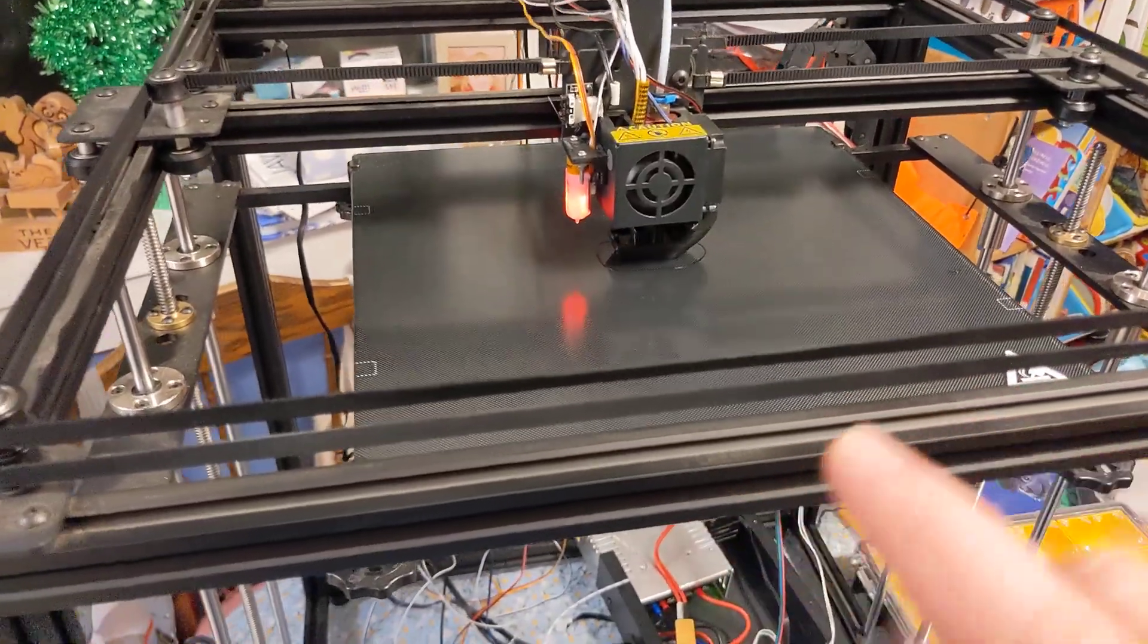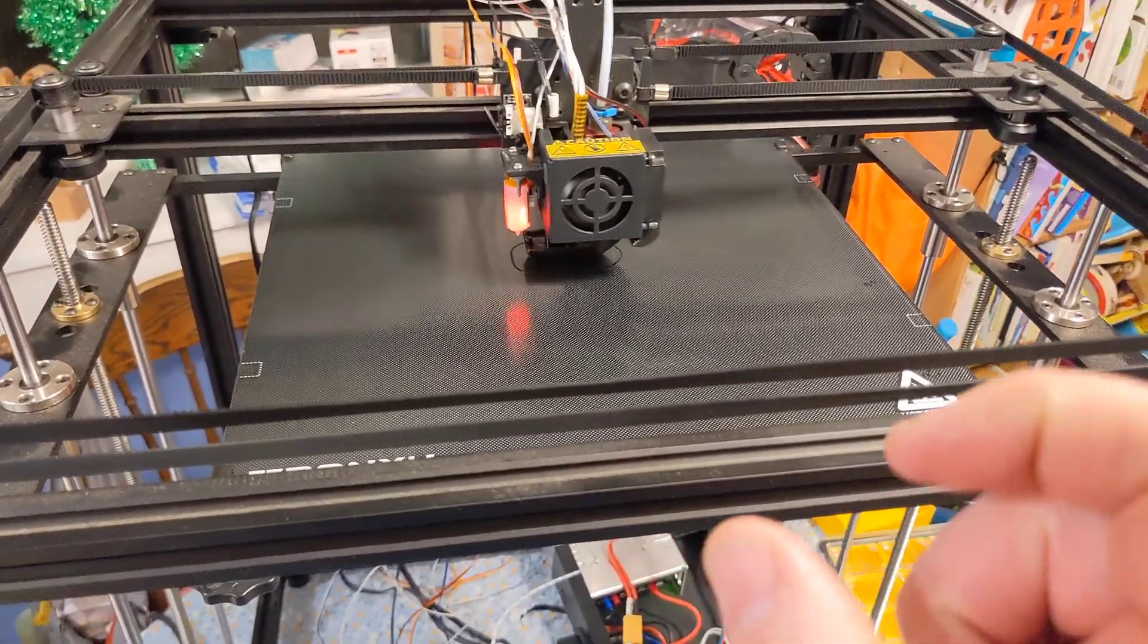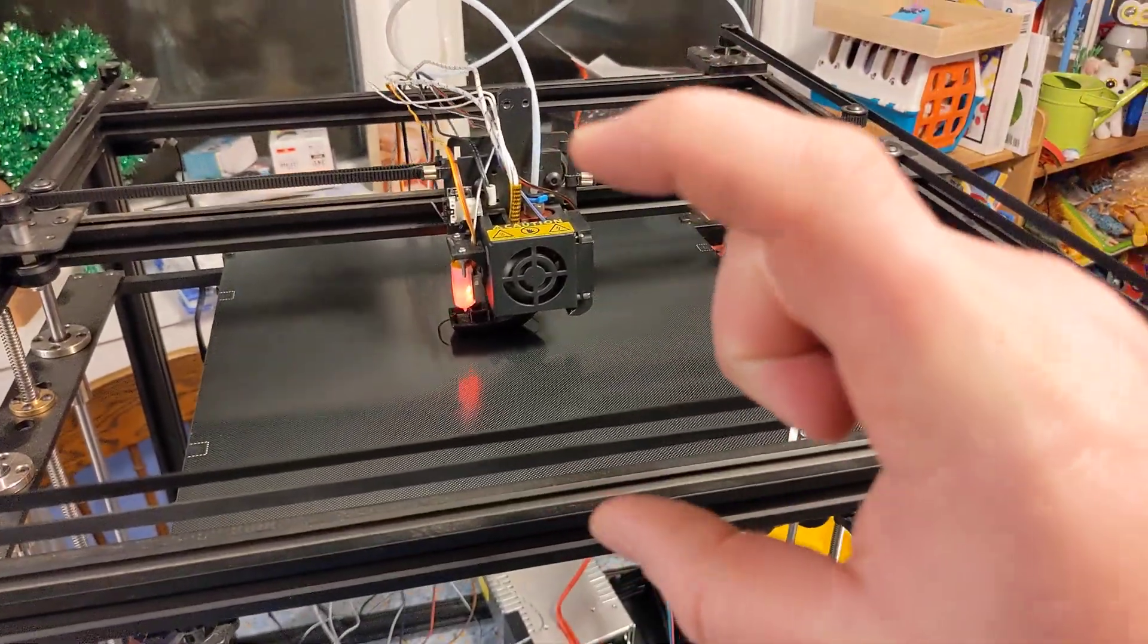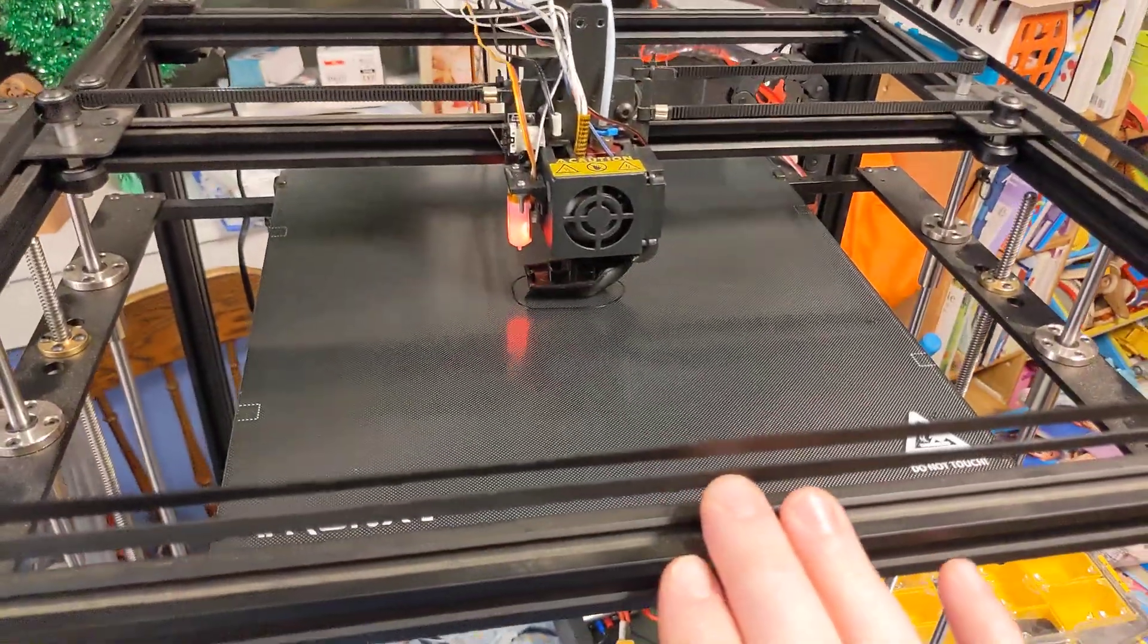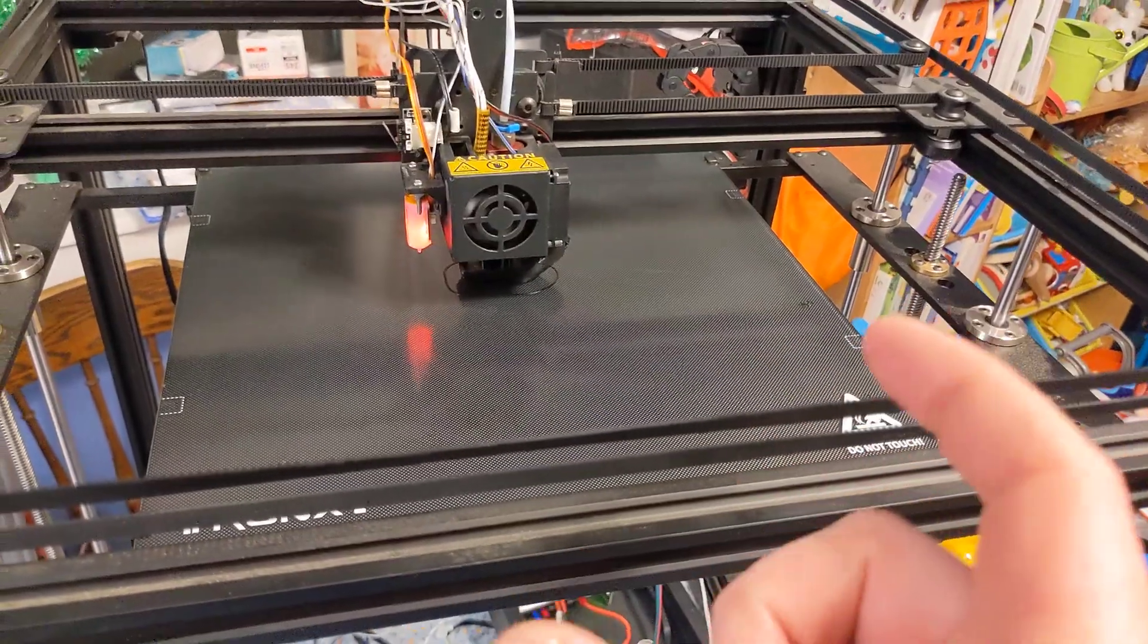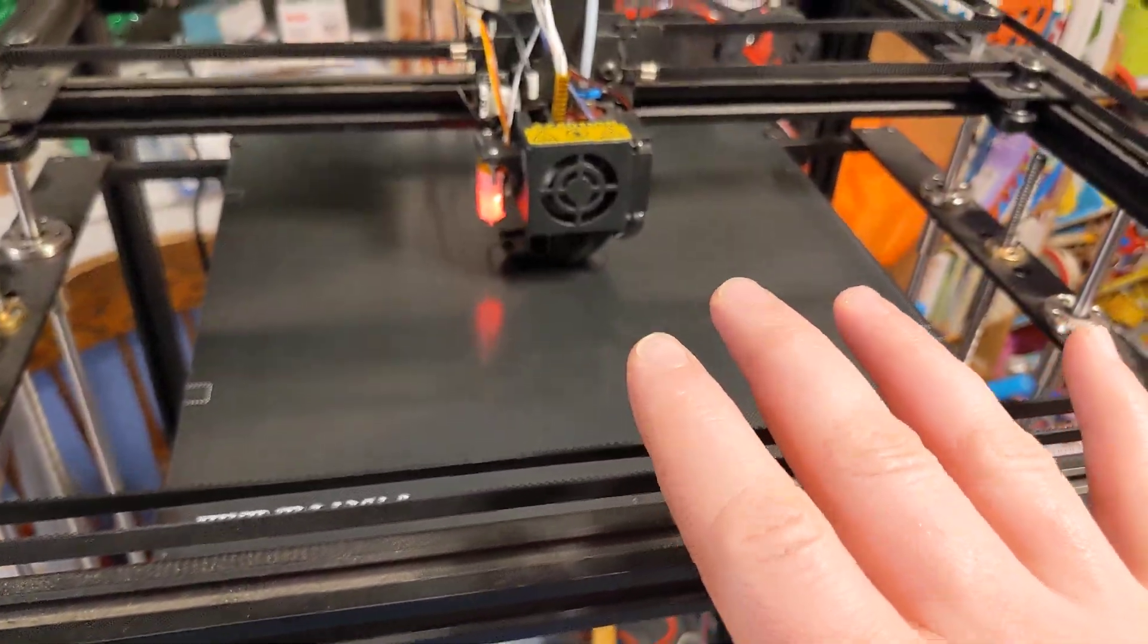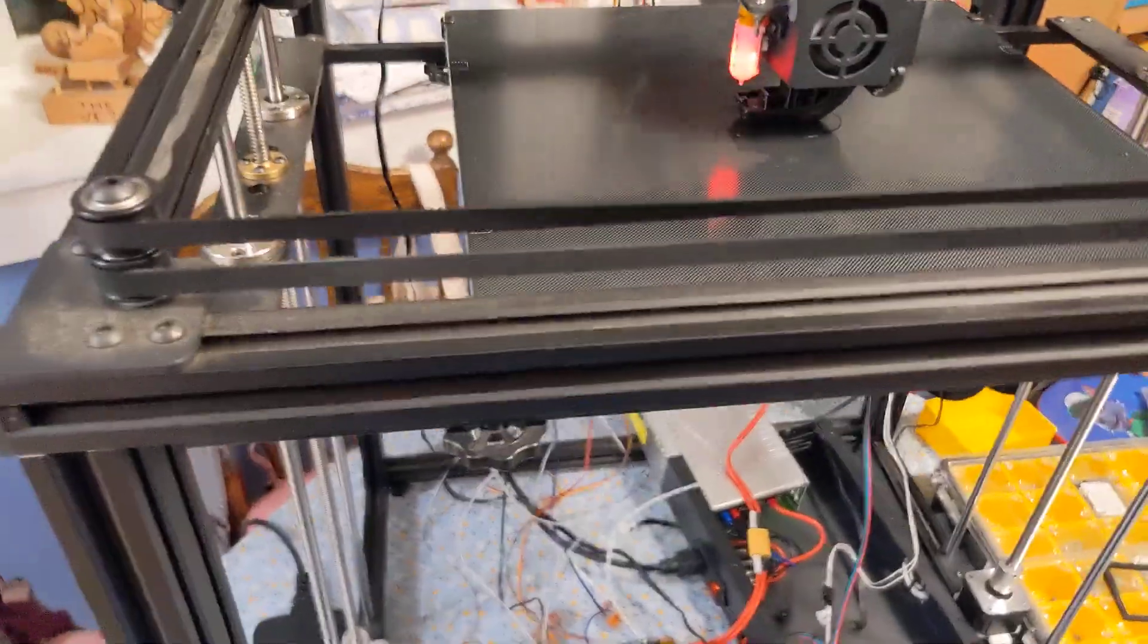I wanted a bigger 3D printer than the one that I have. I have an Ender 3 Pro that does 220 millimeters by 220 millimeters by 220 millimeters in height. This does 330 cubed. So it's 50% larger. And this will allow me to do a lot more bigger projects that I have in mind.